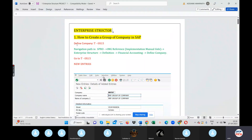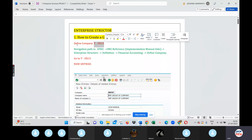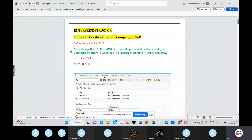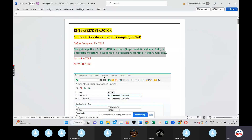We will do Enterprise Structure. The first thing is to define company — group of company. We will use T-code OX15 and navigate using the navigation path. We will do that information step by step using the path. No issue.